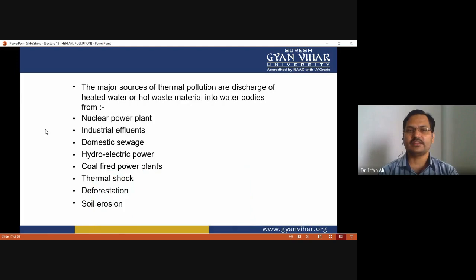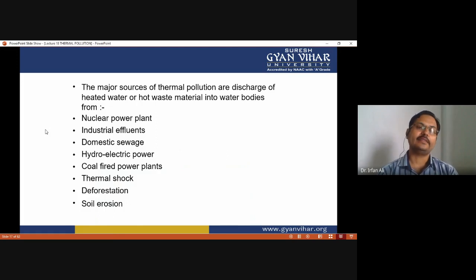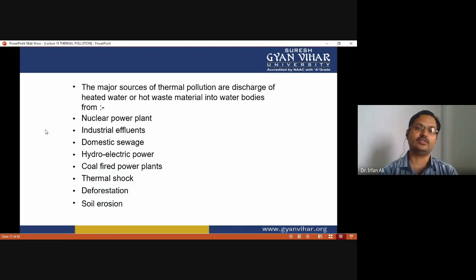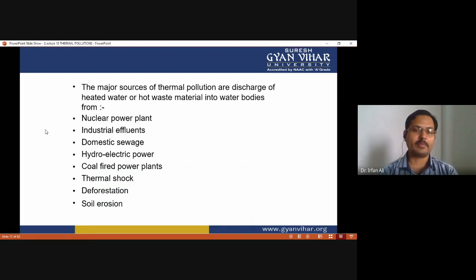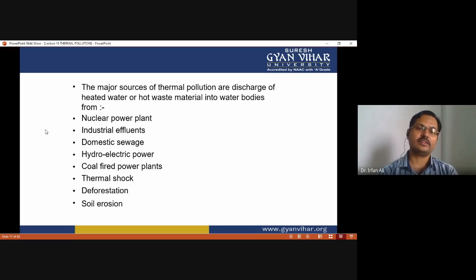The major sources of thermal pollution are the discharge of heated water or hot waste material into water bodies — from nuclear power plants, industrial effluents, domestic sewage, hydroelectric power plants, coal-fired power plants, deforestation, and soil erosion. All of these cause thermal shock, which has a negative impact on aquatic life and may decrease the biodiversity of aquatic habitats.